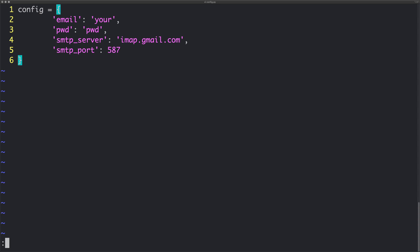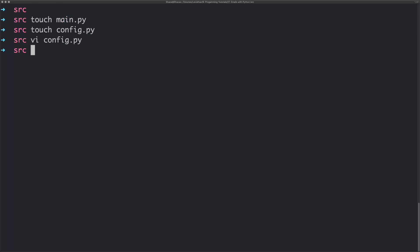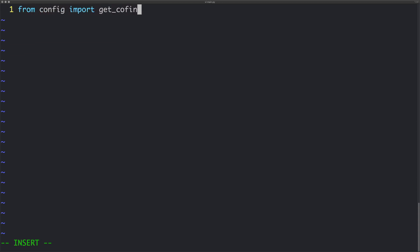We also need to define one more thing for this config file and that is a getter. We're going to say 'def get_config' and just return config. Cool, we have a nice modular bit of code there. Now we have our config defined, let's go ahead and create the main script. We'll start off by importing our config: 'from config import get_config'. Next we're going to import some email-related modules from the Python standard library — we're going to import smtplib.